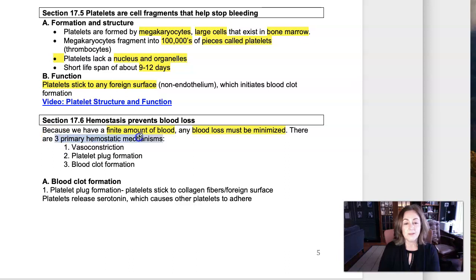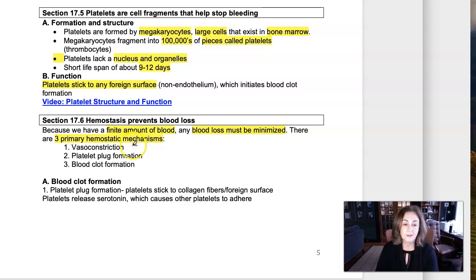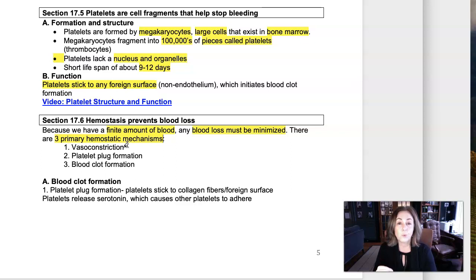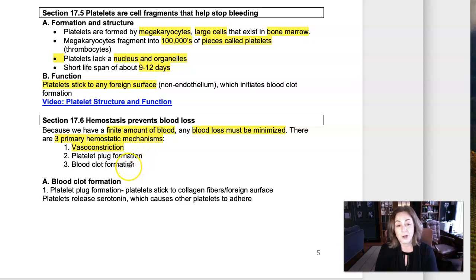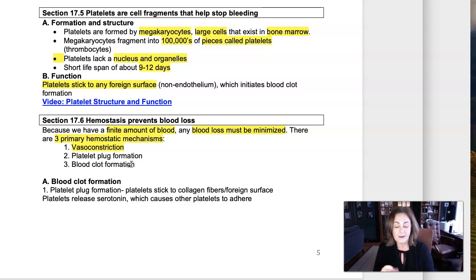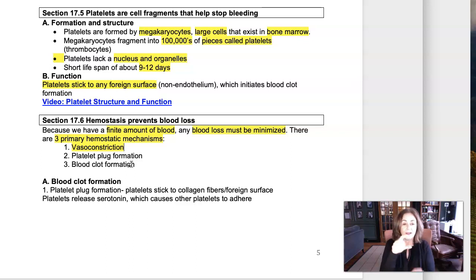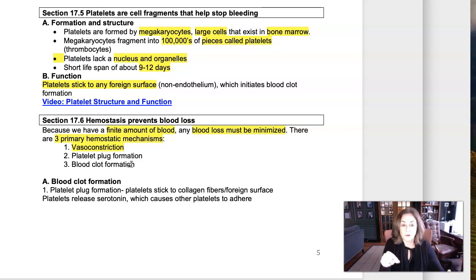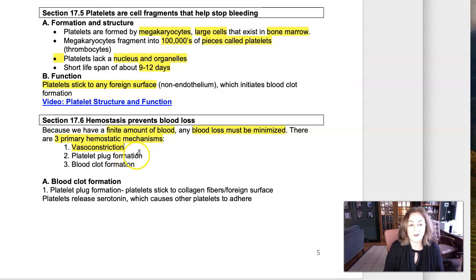There are three hemostatic mechanisms that come into play when we have injury to a blood vessel, and they take place in this order. First, vasoconstriction is just constriction of the smooth muscle wall of the blood vessel. It's short-lived, but vasoconstriction fills in the gap until platelet plug and blood clot formation start forming — kind of like if you had a leak in a hose and pinched it shut, you'd get less water leaving.